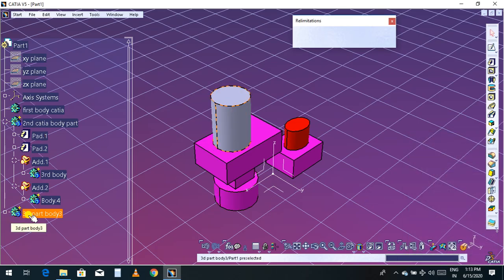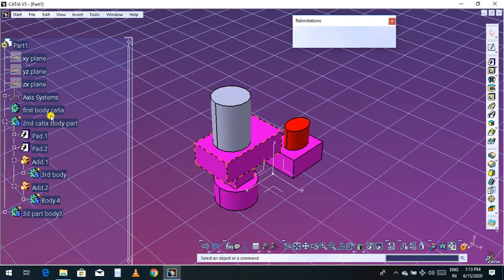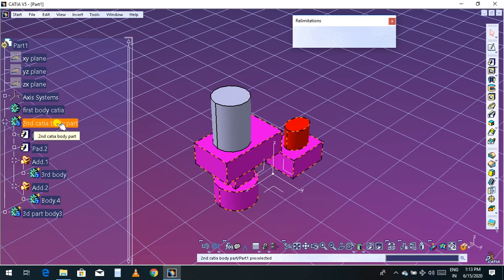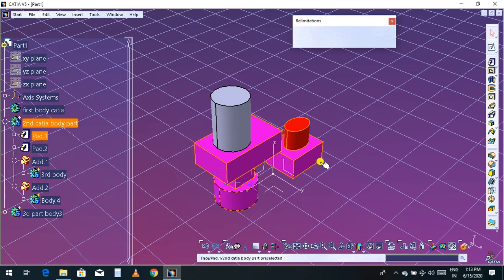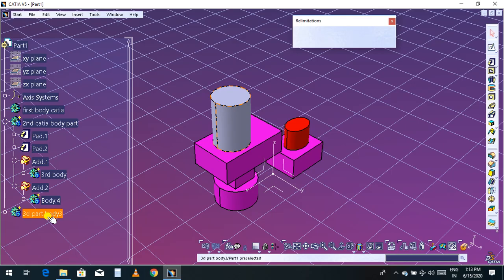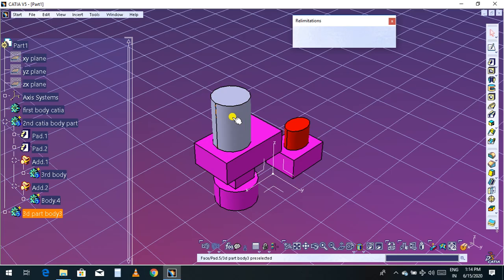Now select this third part. This part comes into the third body. If you click the second CATIA body, one, two, three, four, and five — total five parts are in the second CATIA body part. If you click the third body part, it is another body and this part is in another body. I am going to remove this part from this body.